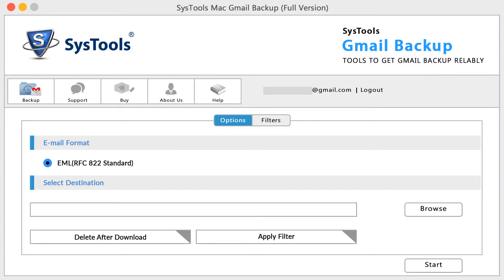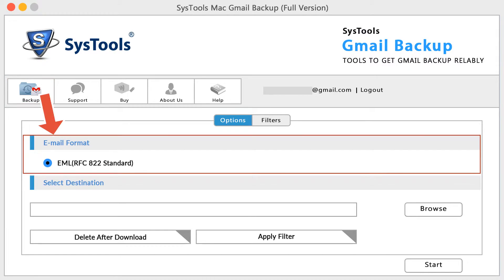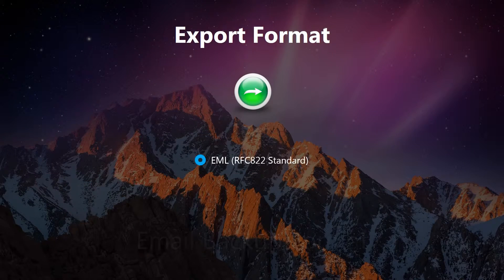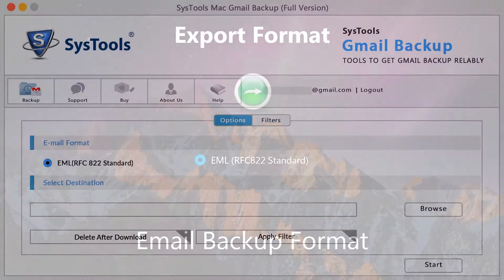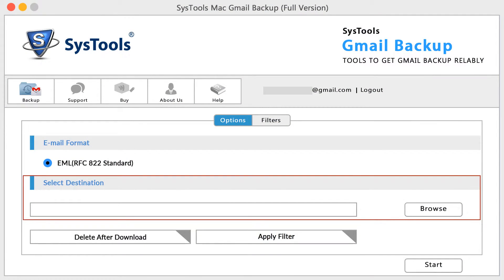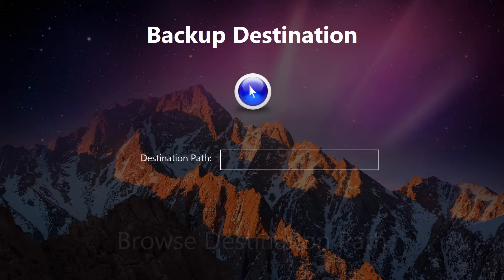In the backup section, the email format EML is selected by default. Now select the destination location by clicking on the browse button and select the backup saving path.